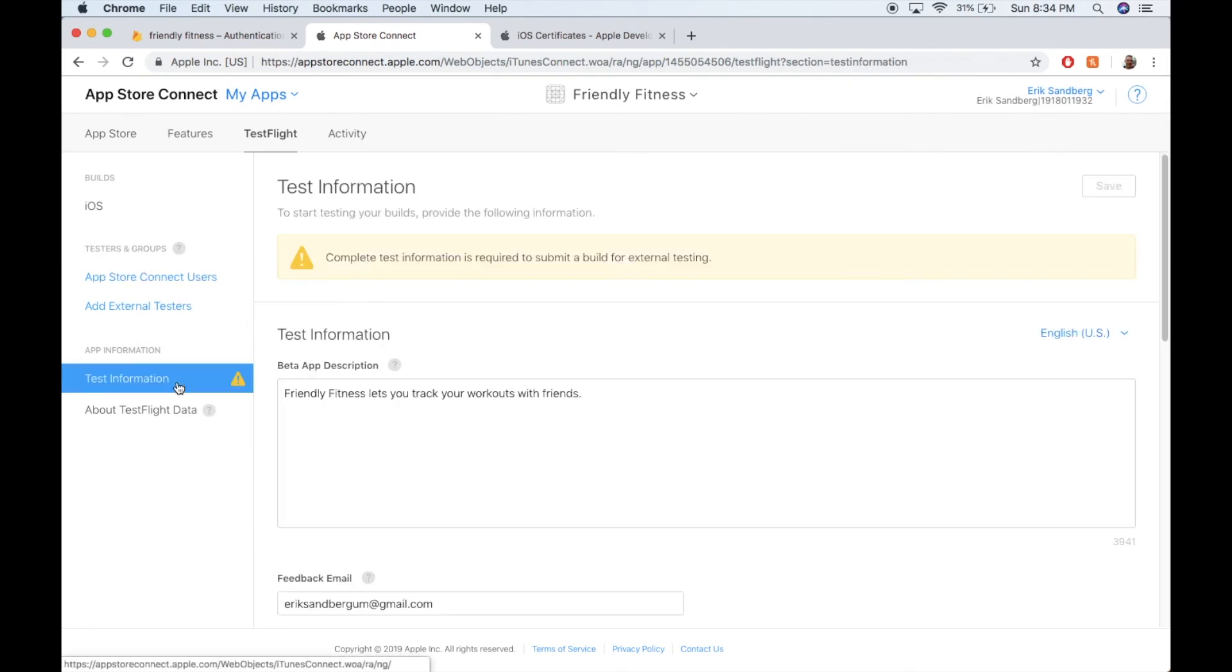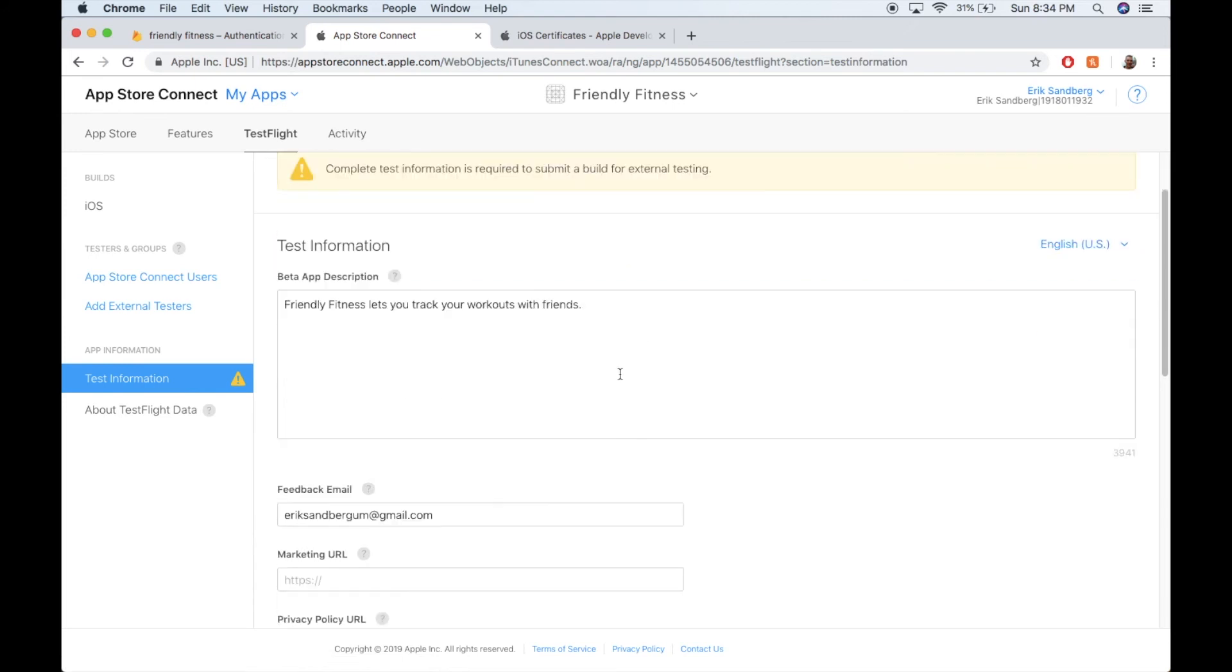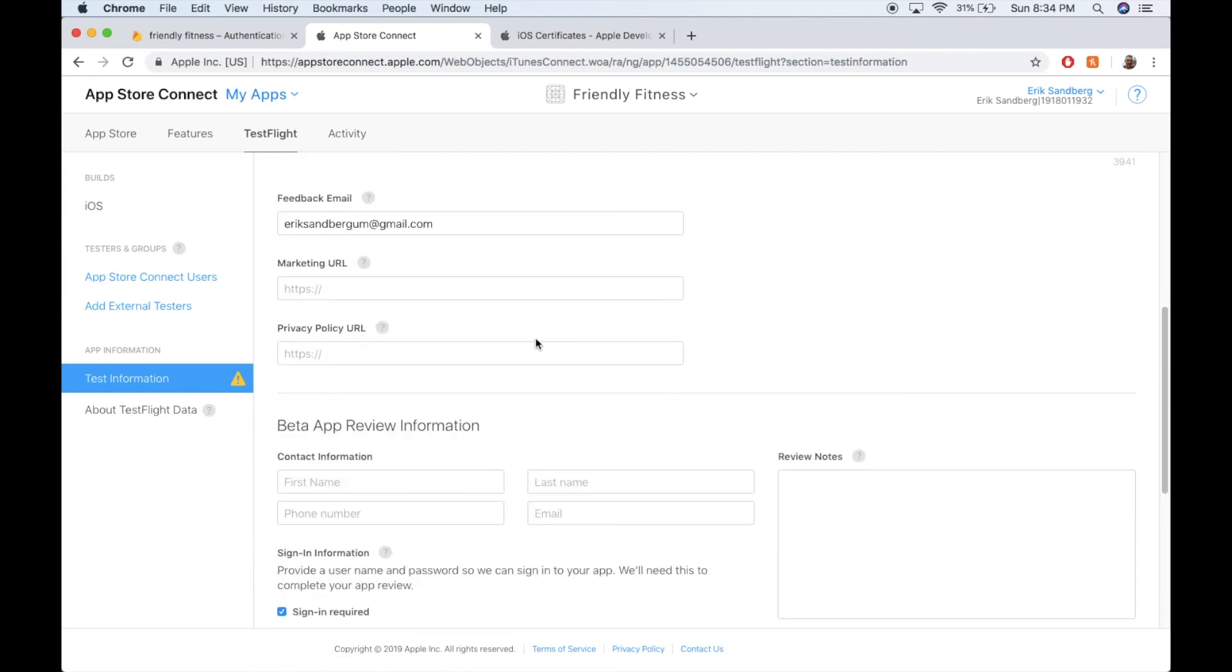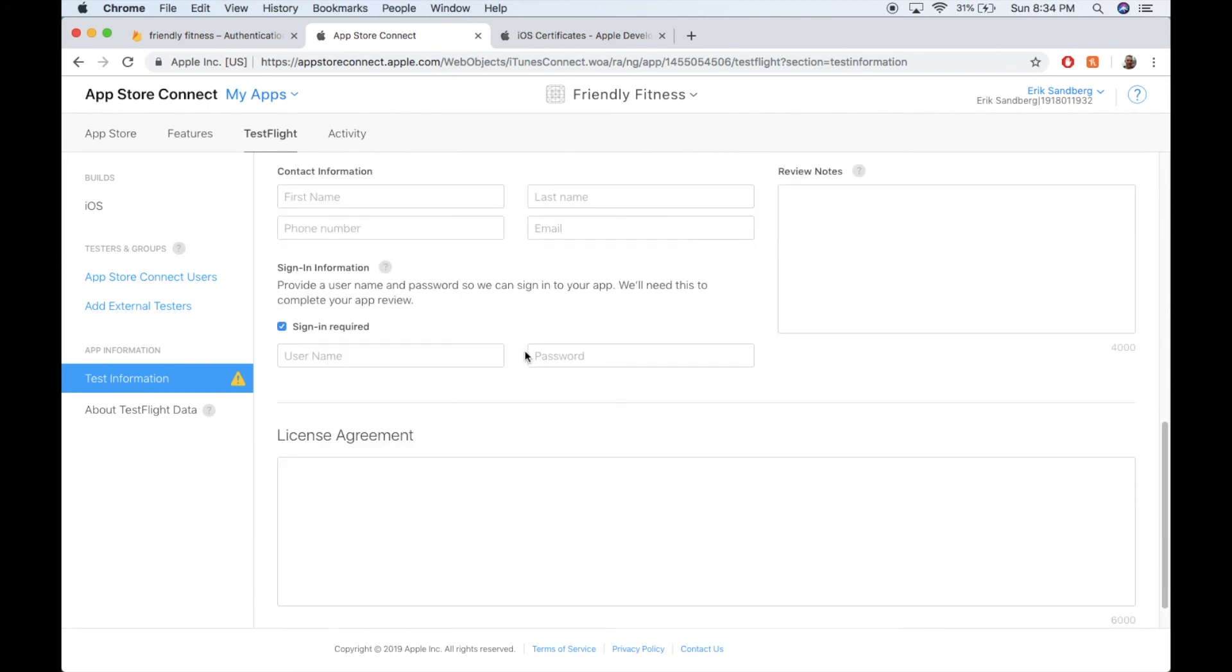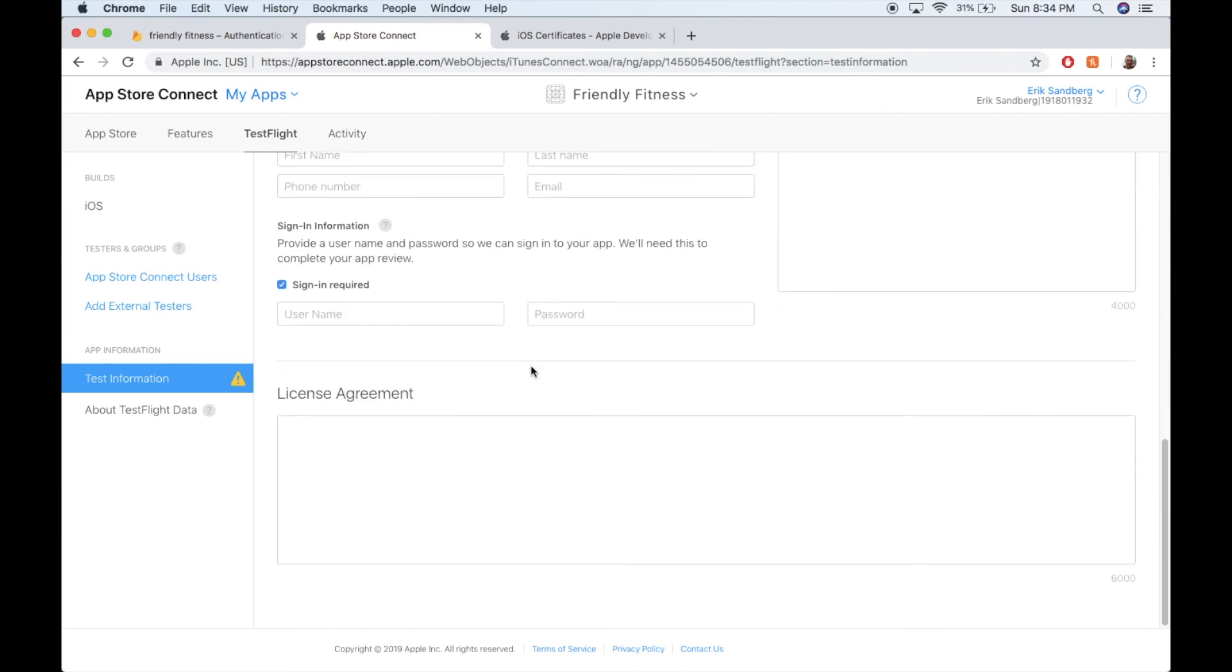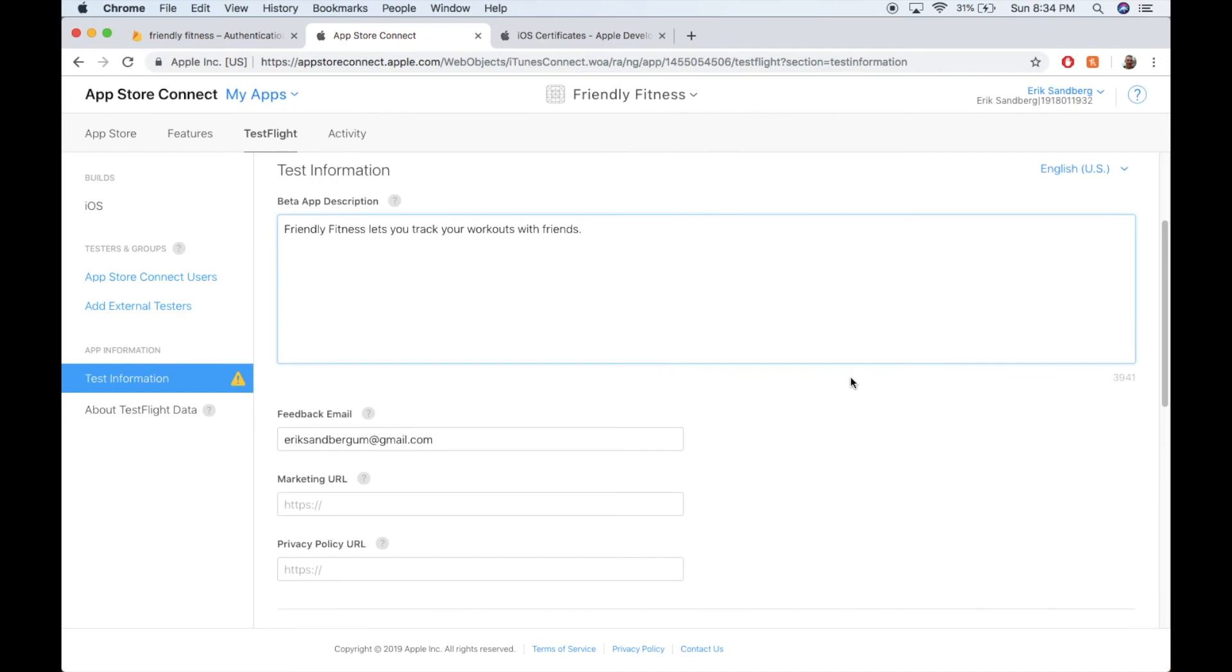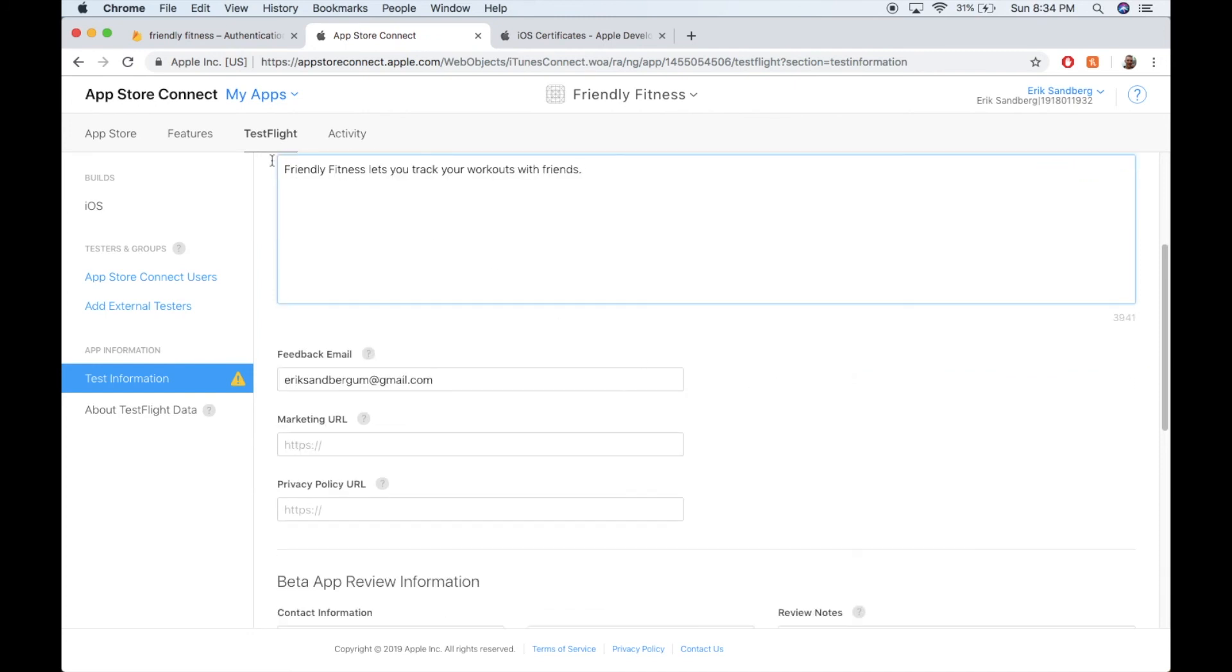Some test information here to start testing builds, provide the following information. So you need to write a little bit about your app and then hit save and it should be fine. So this is the key, test flight to beta test your apps with your friends.